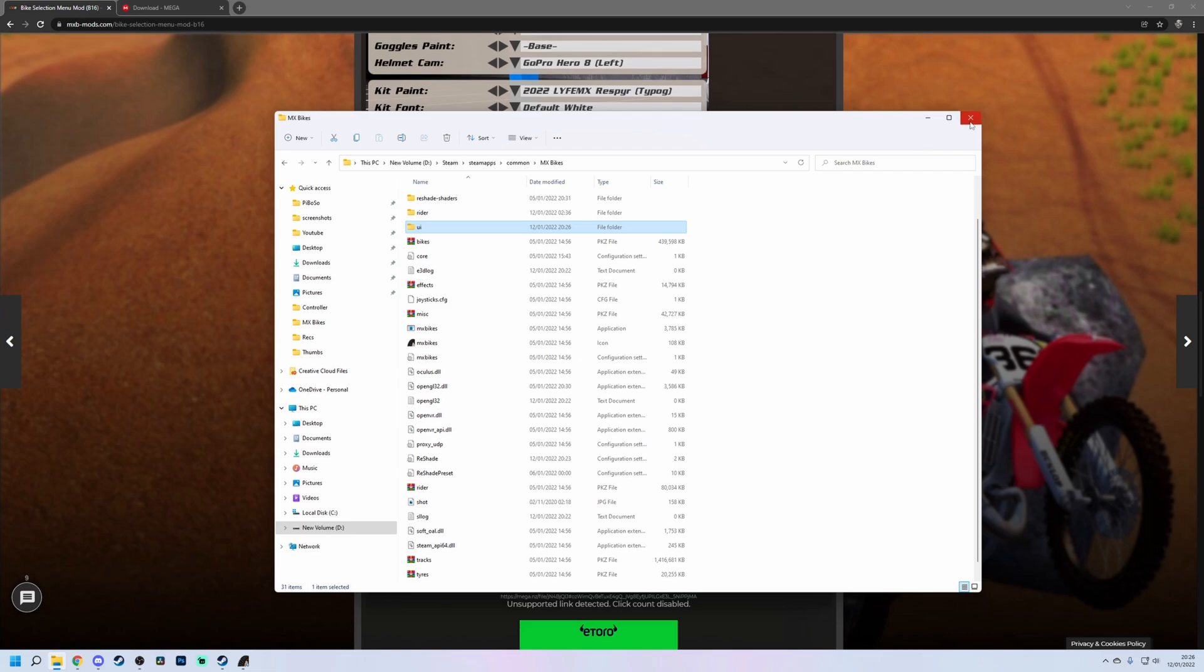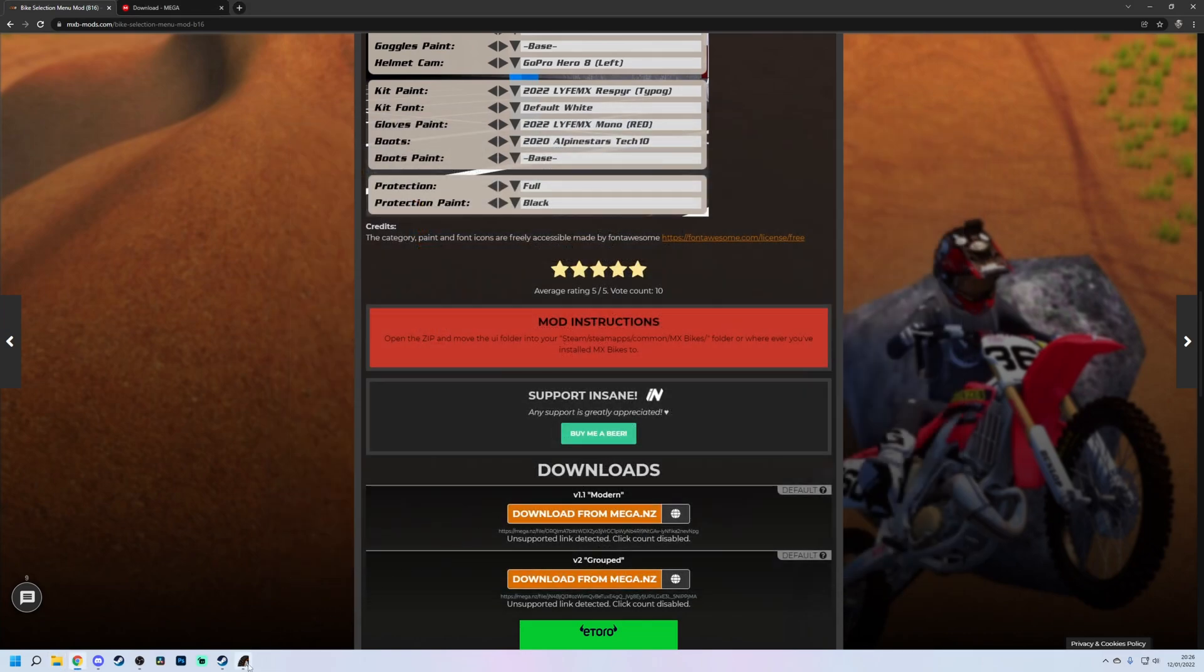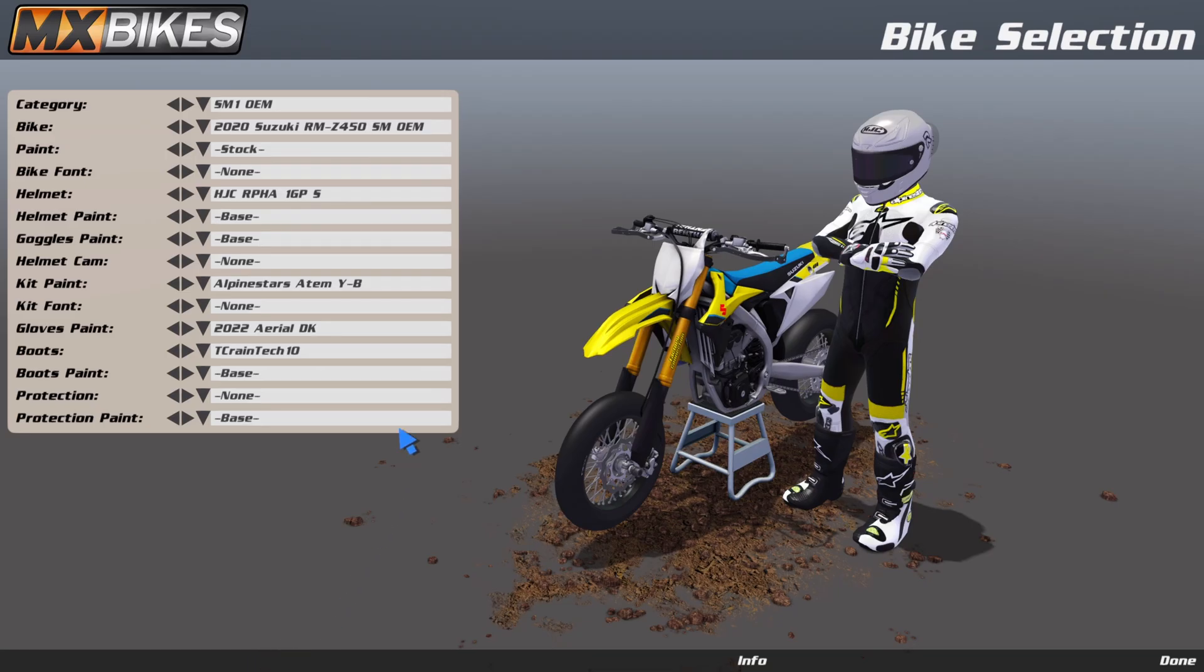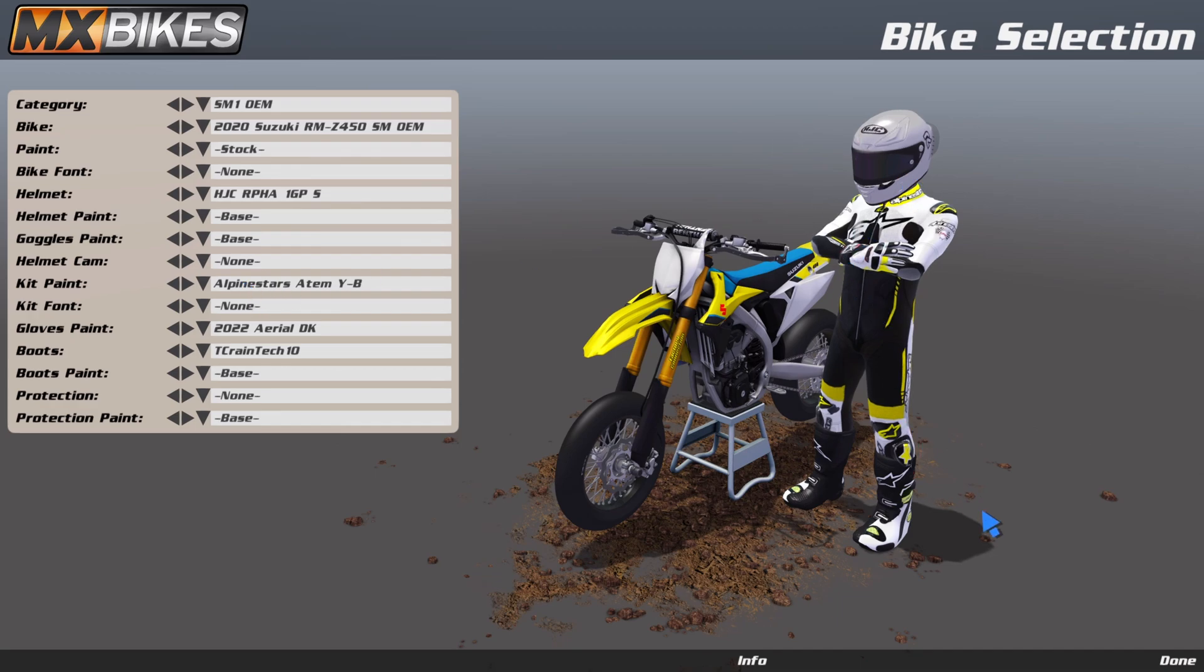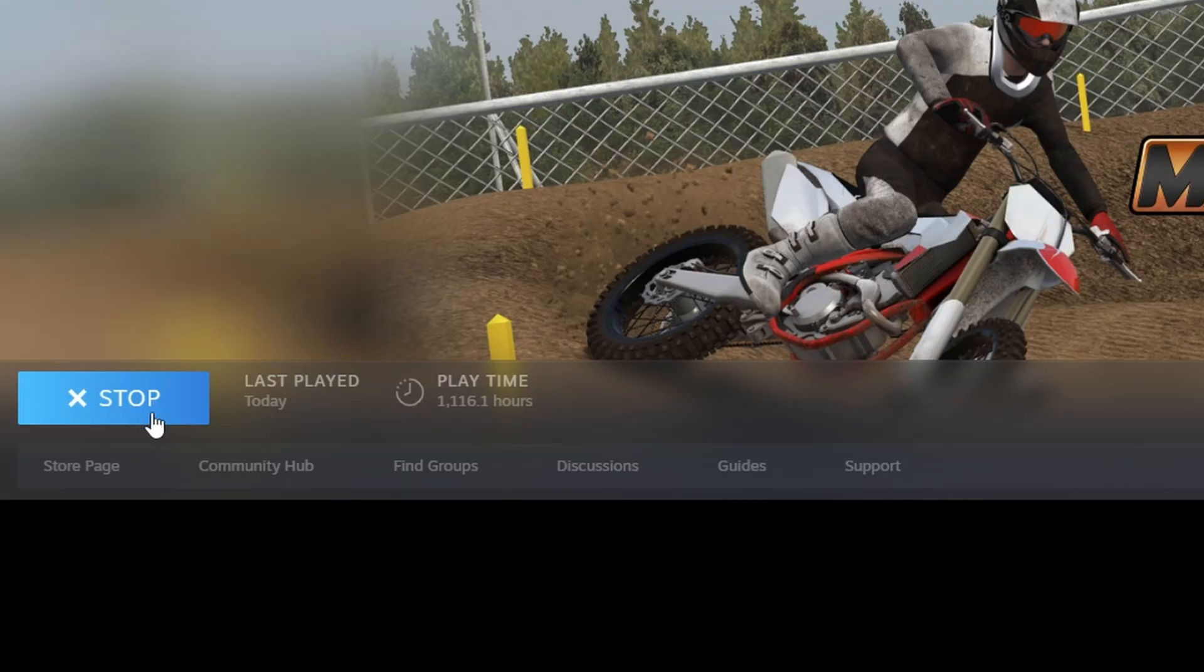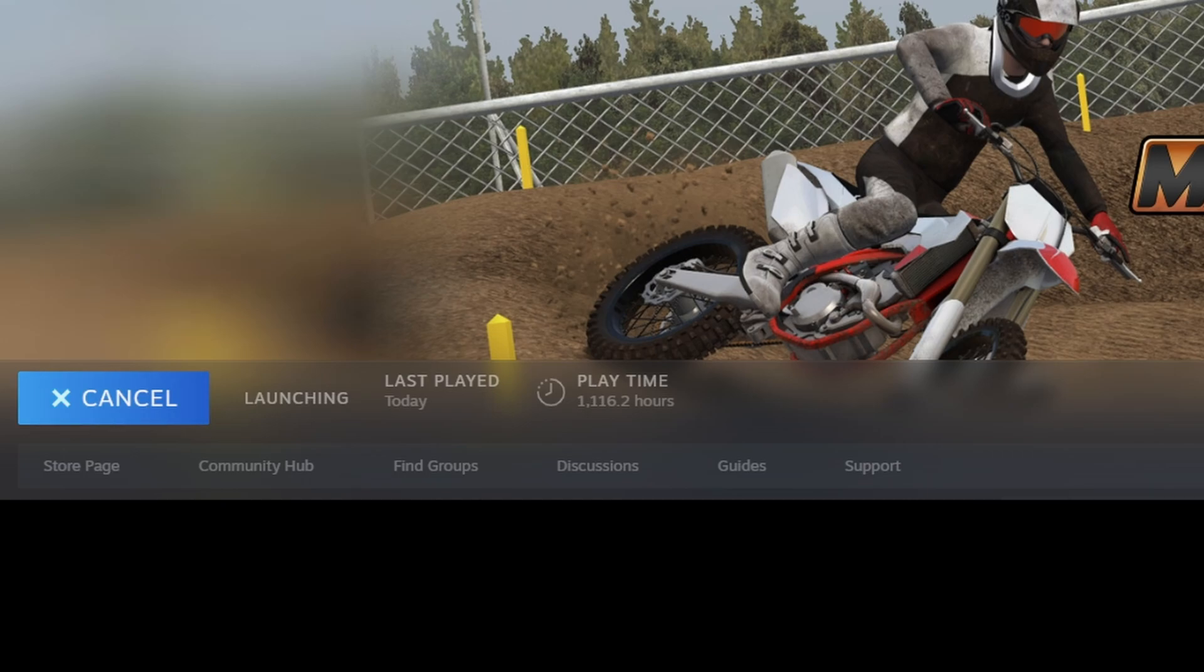We close that and let me load up MX Bikes quickly. So this is what it looks like by default. Ignore my gear right here, you're getting a little sneak peek in an upcoming video. However, if I tab out, close Bikes, and wait for this to go.